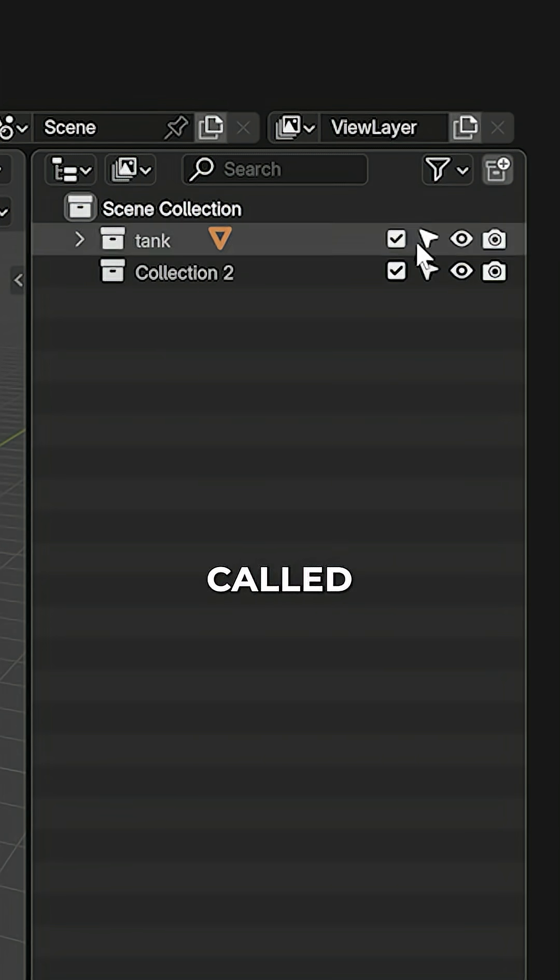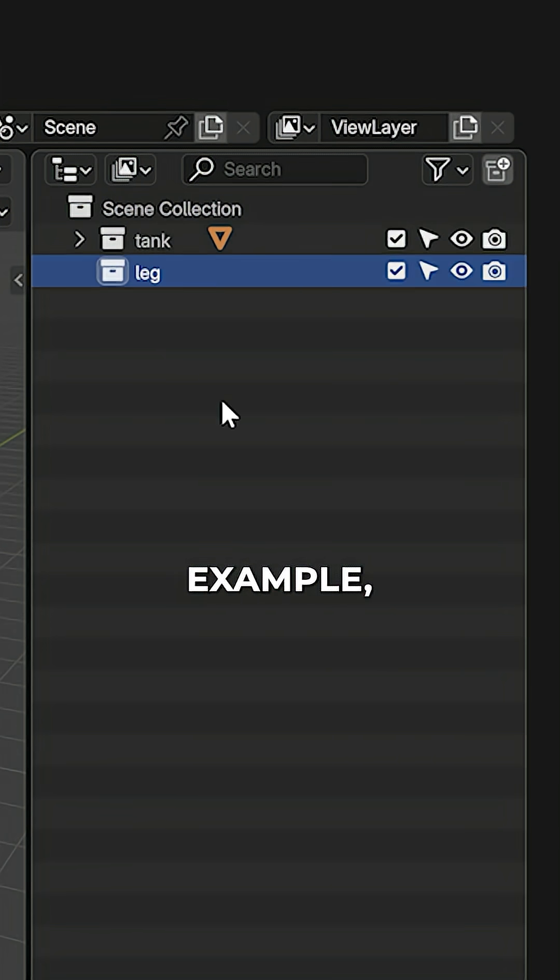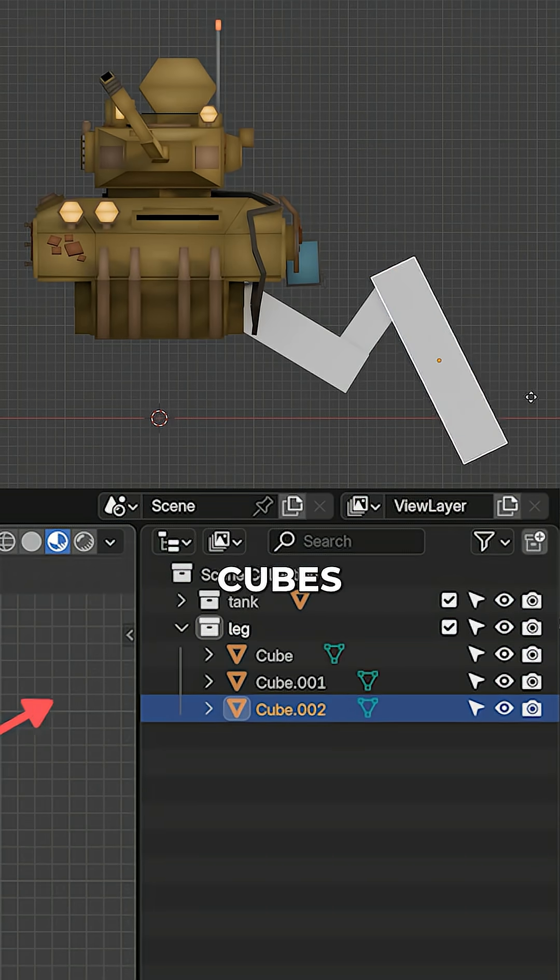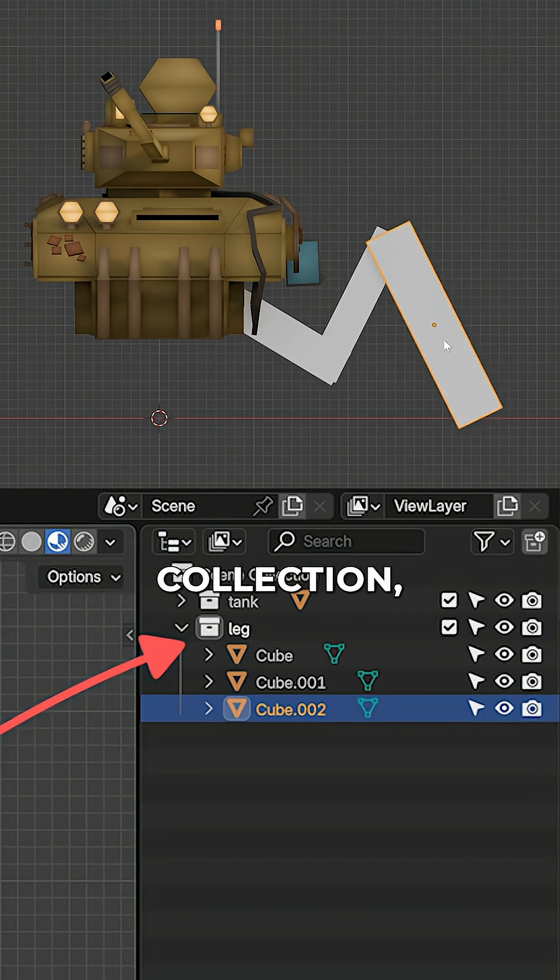For this, create a collection called Leg for example, and block out a simple leg with cubes inside this collection.